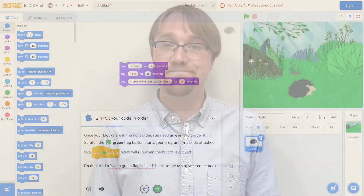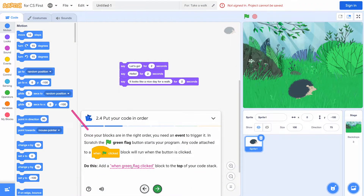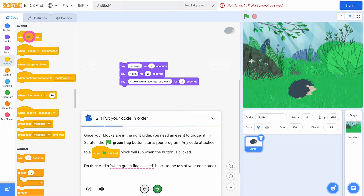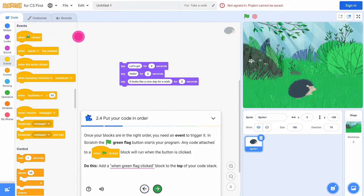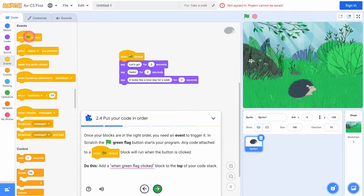We're now able to bring the instructional content directly into the programming environment, simplifying the workflow for students and removing a layer of abstraction. We've recently introduced highlights, where instructional content is able to call out regions and UI elements in Scratch for CS First. When students click special links, a dynamic animated line emerges and guides them to the block, sprite, category, or other UI element being referenced.